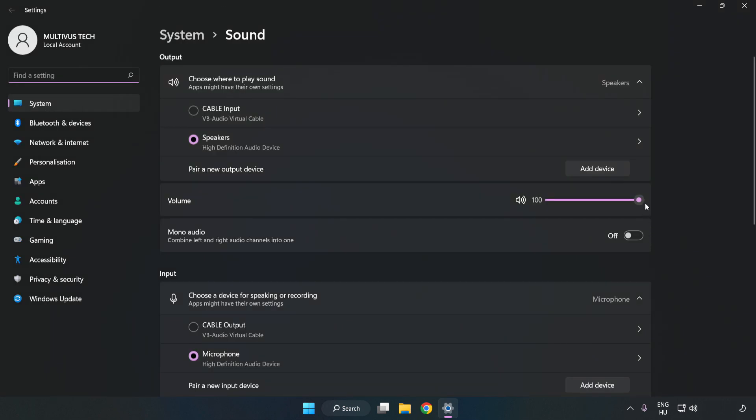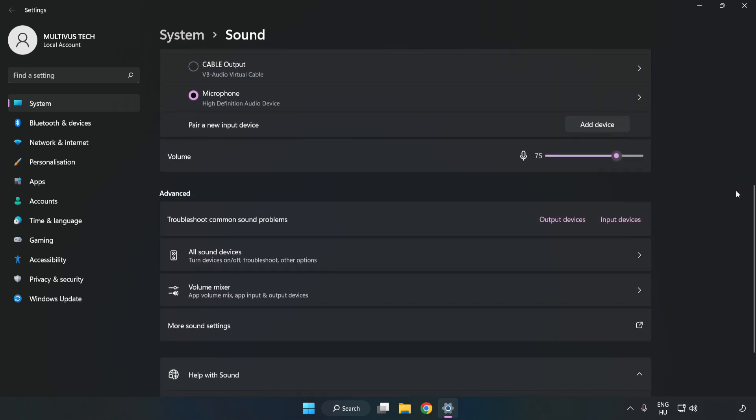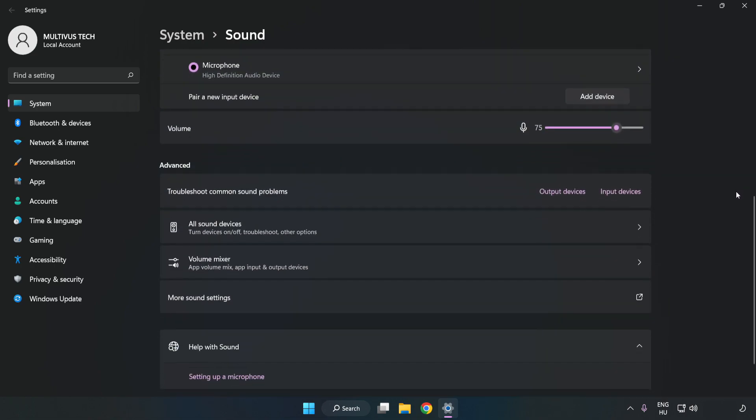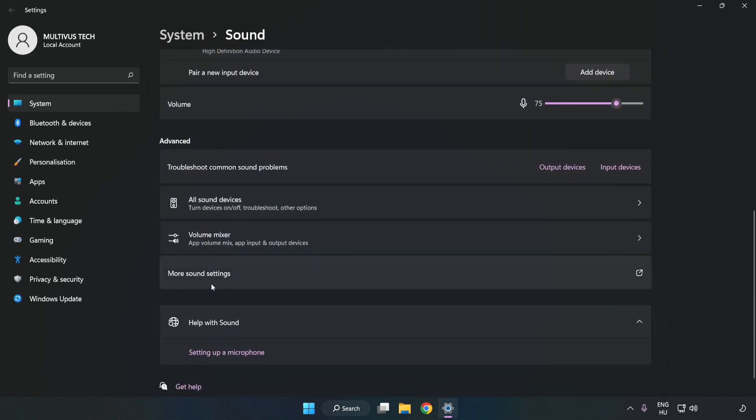Check Volume. Scroll down. Click More Sound Settings.